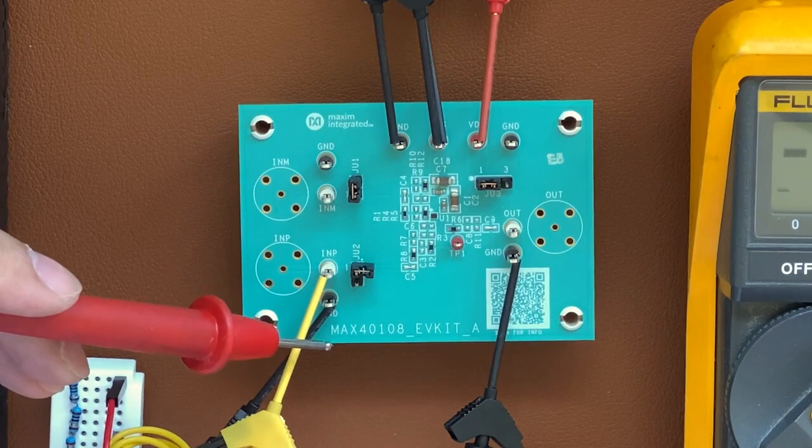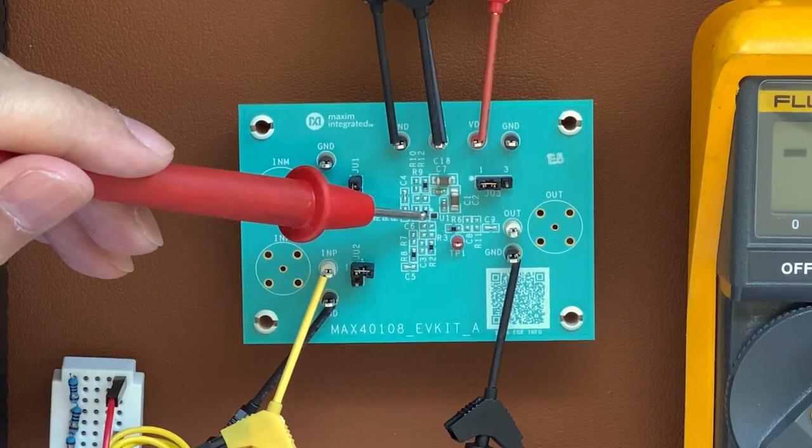In today's demonstration, we're going to go over how to set up a non-inverting amplifier using the MAX40108 evaluation kit. So let's get started. We have our MAX40108 evaluation kit here, featuring the MAX40108 in a 6-bump WLP package.